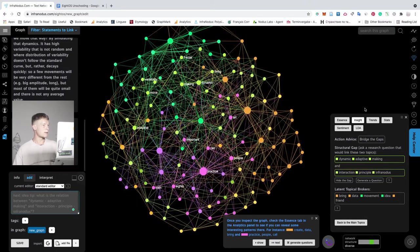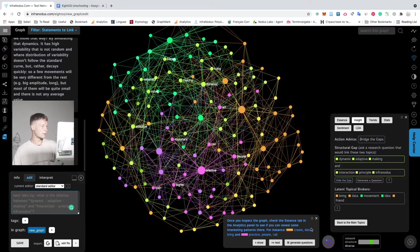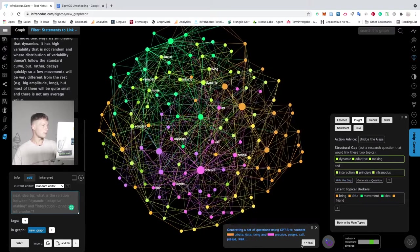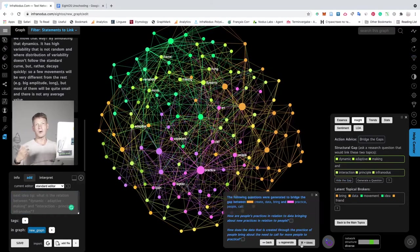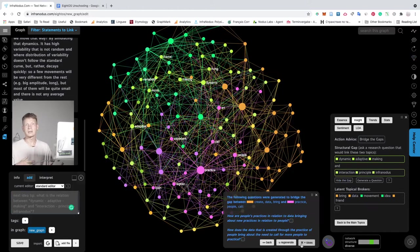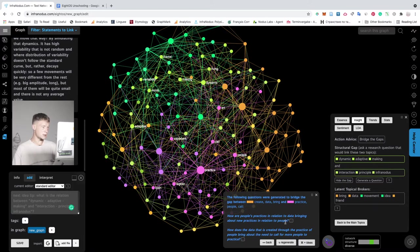And then the new structural gap will be detected and the new connection will be generated. So you can keep on using this functionality in reiterative way to come up with new ideas and propositions.